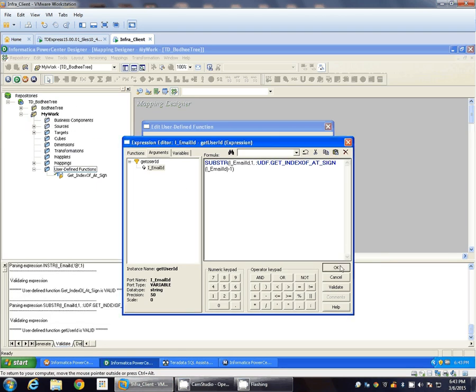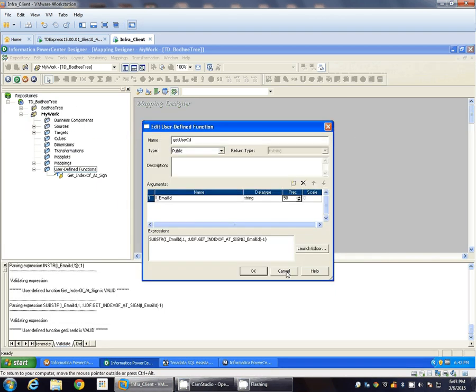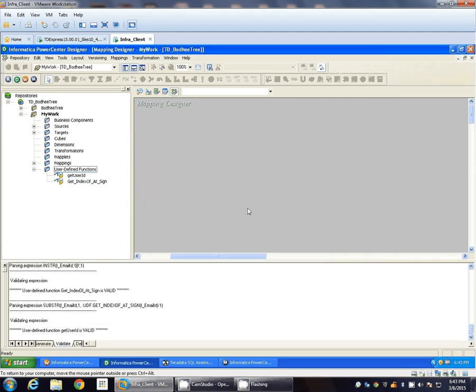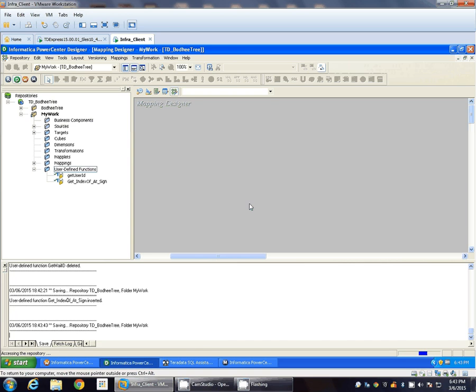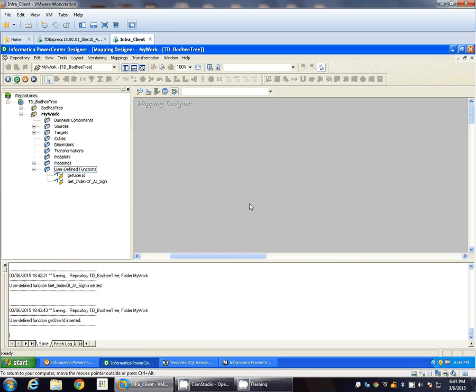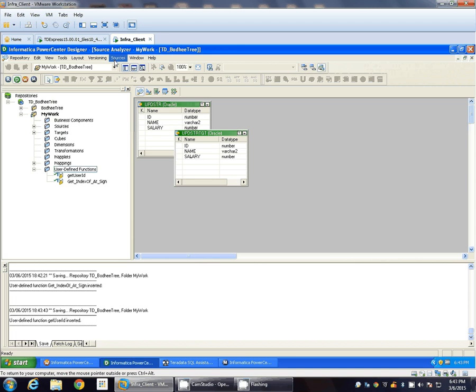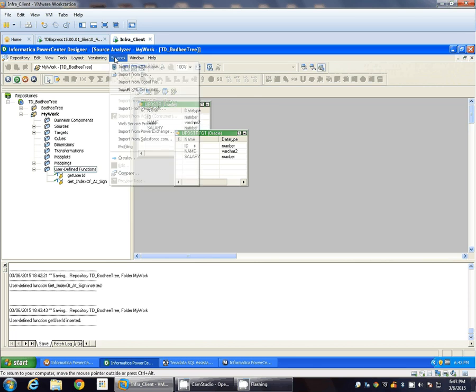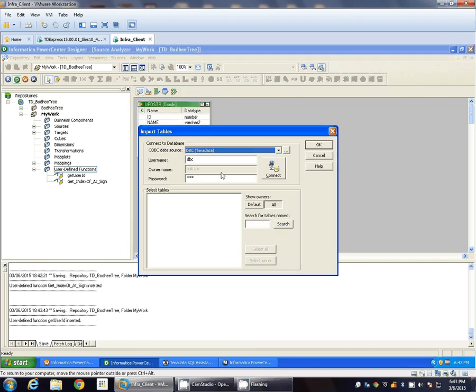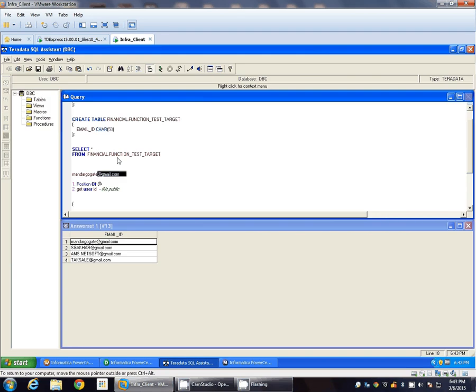So let's validate this. So we are done with our user-defined functions. Now let's import the source. Source import, the table name is function_test, is our source table.